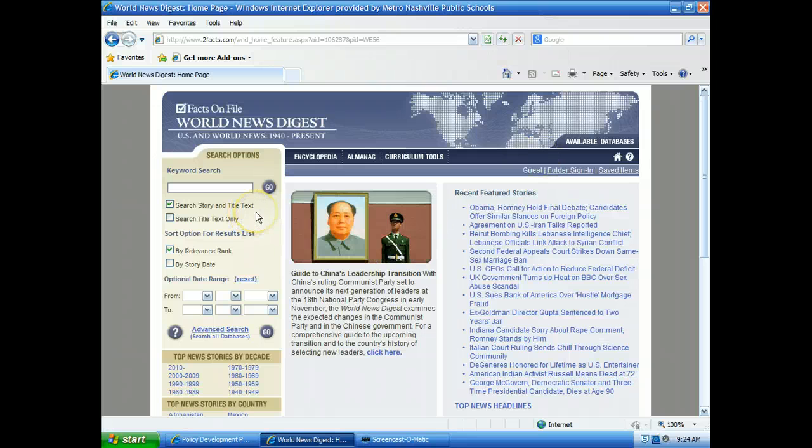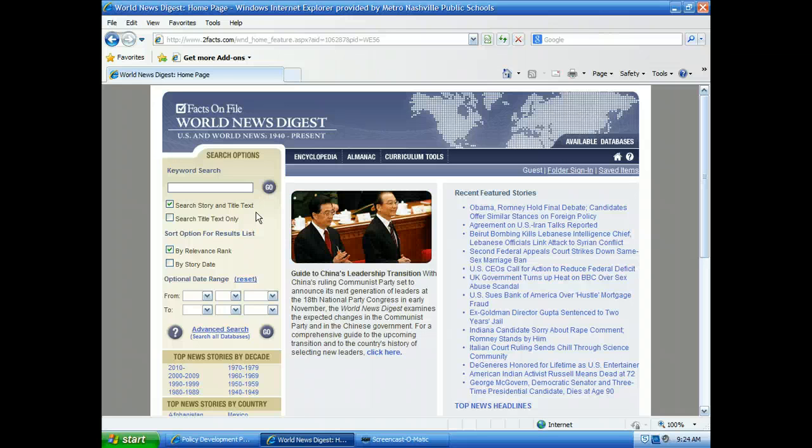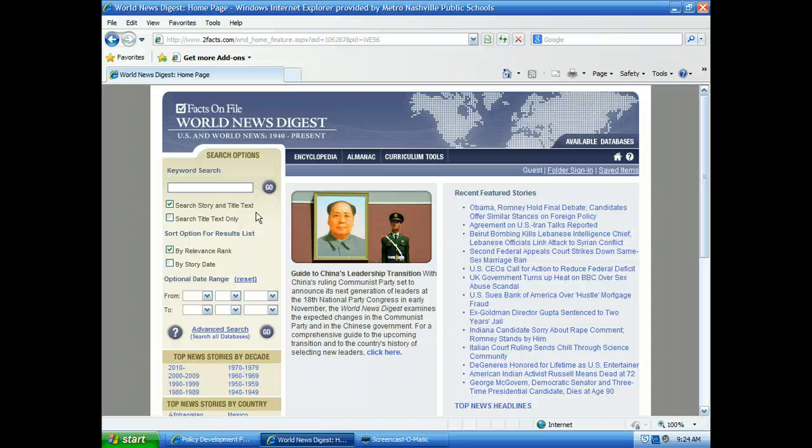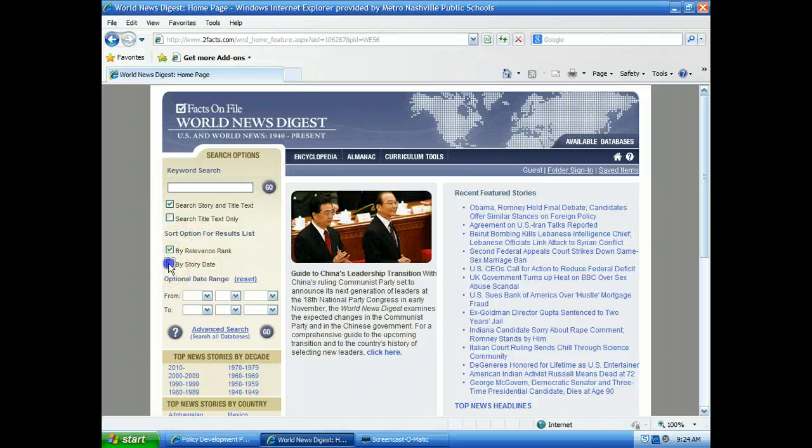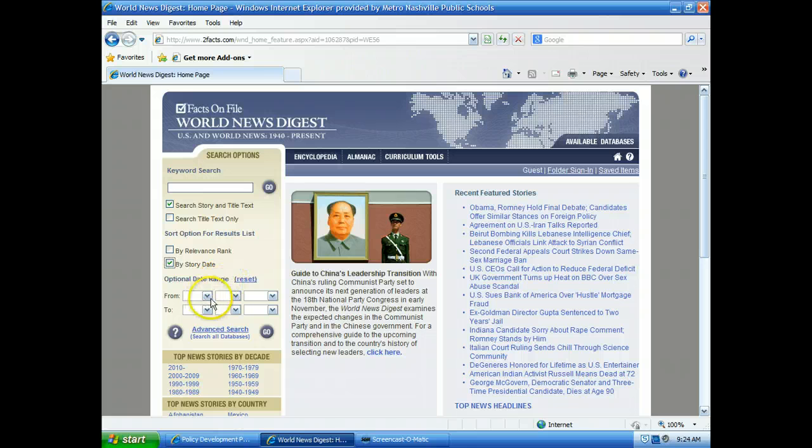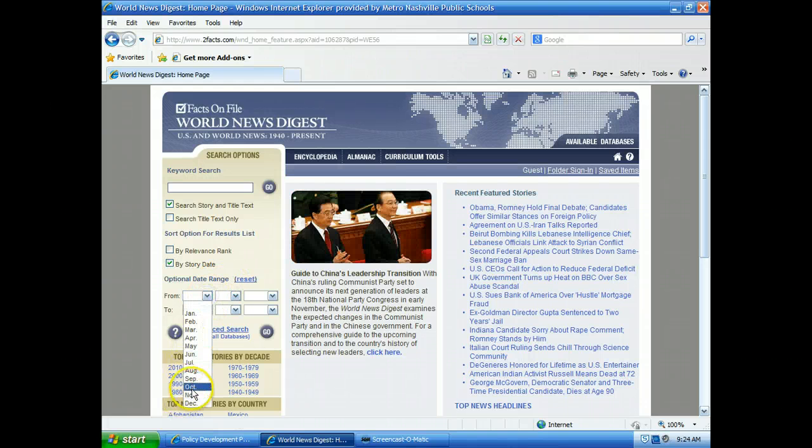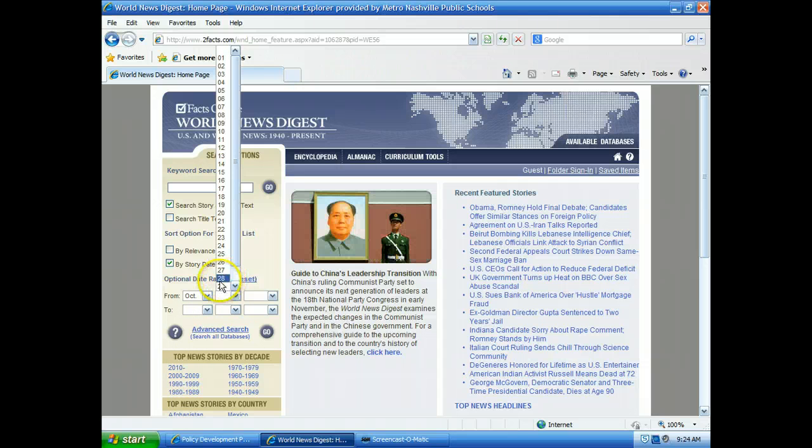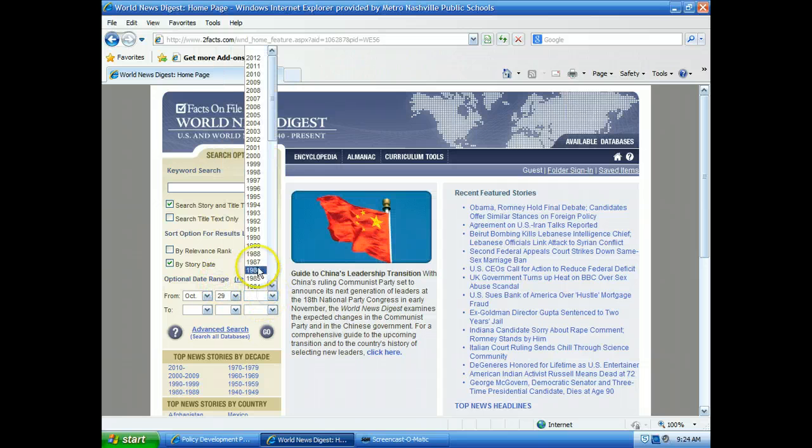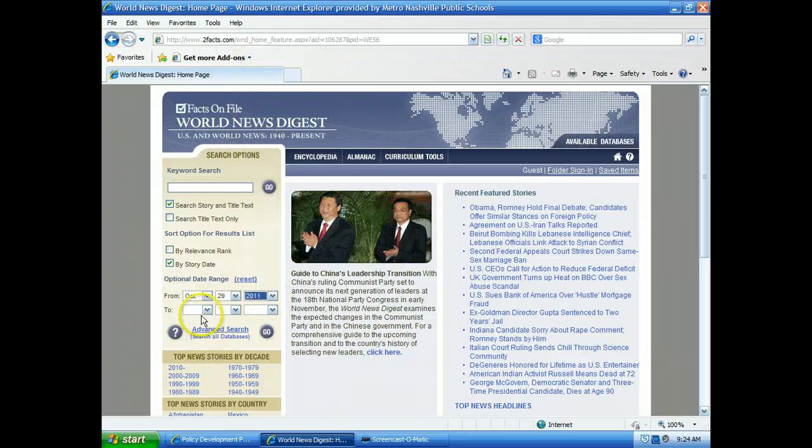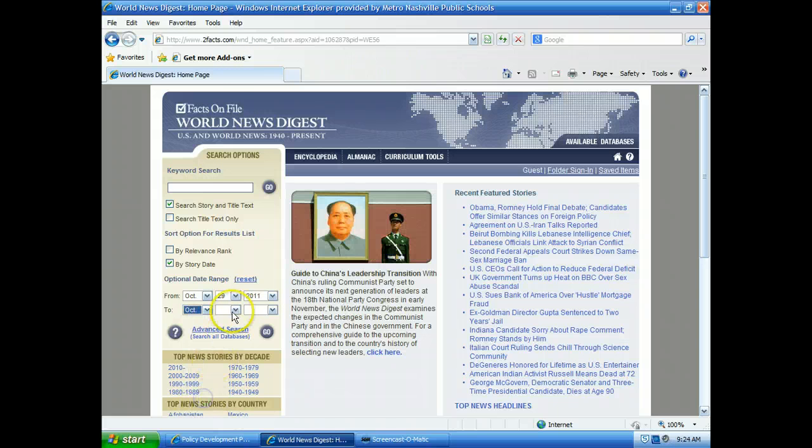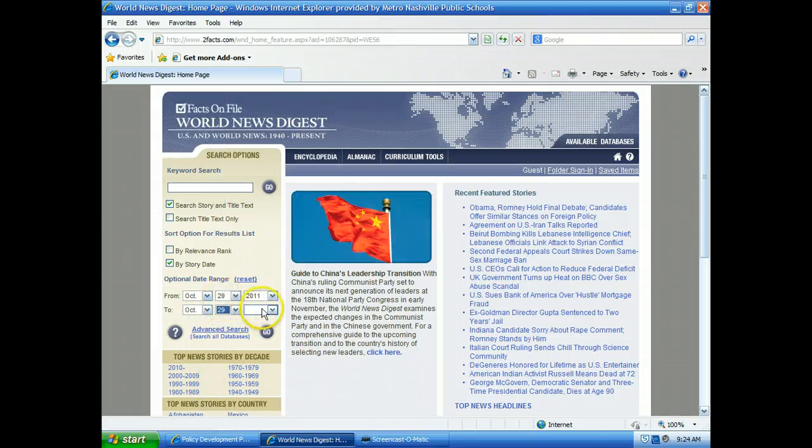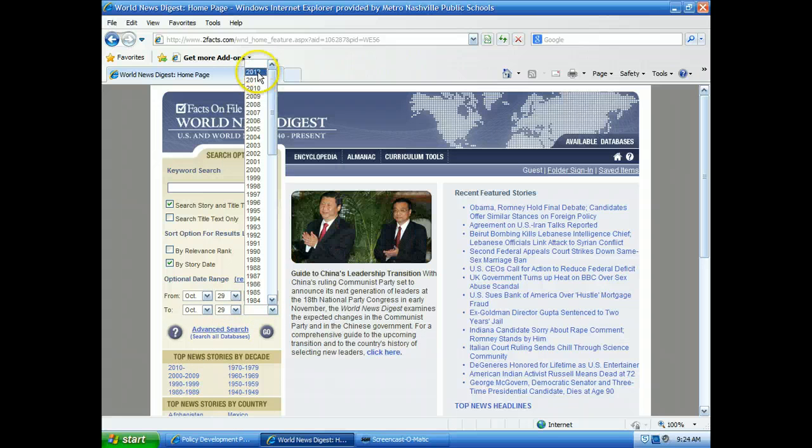You notice here, I only need results from the past year. So how can I manipulate this to give that to me? I'm going to click it to sort the option by story date. Do you see how it has the optional date range? Well, I'm going to go back a year. So I'm going to say October 29th, 2011, and then October 29th, 2012.